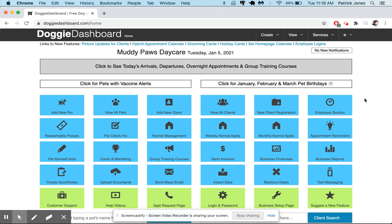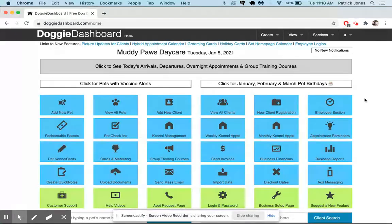Hi everybody, this is Patrick from Doggy Dashboard and today I'm going to show you a few ways you can create new client and pet records in the system. So let's get started.